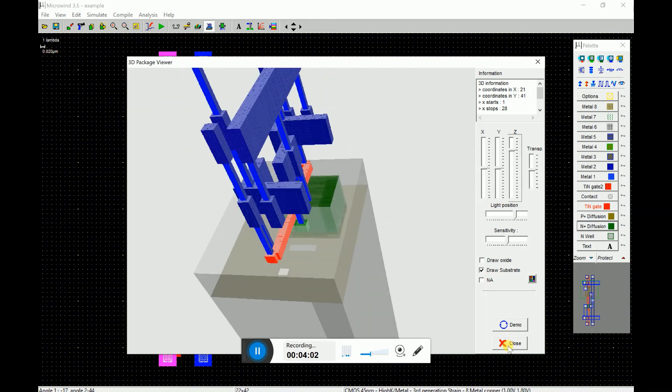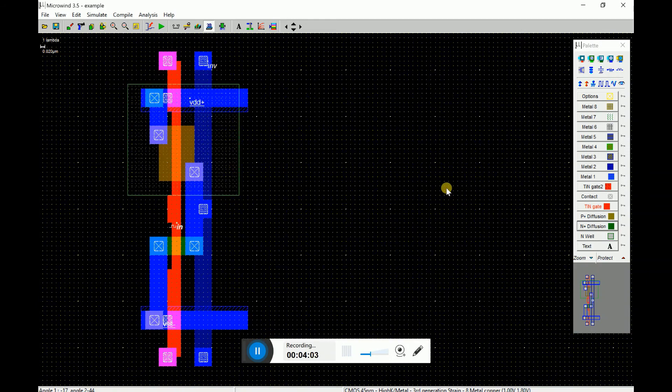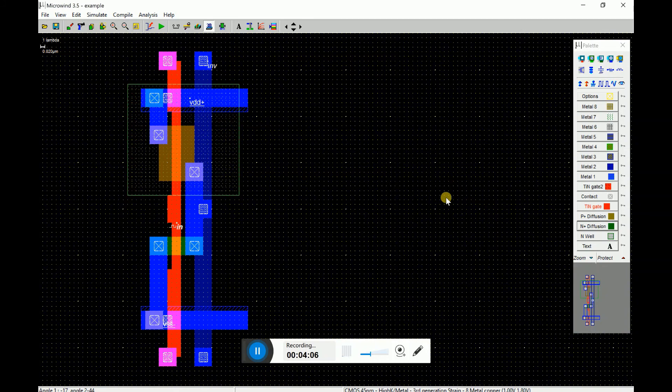So everything is working now. So this is how you can do licensing for Micron 3.5 version. Thank you.